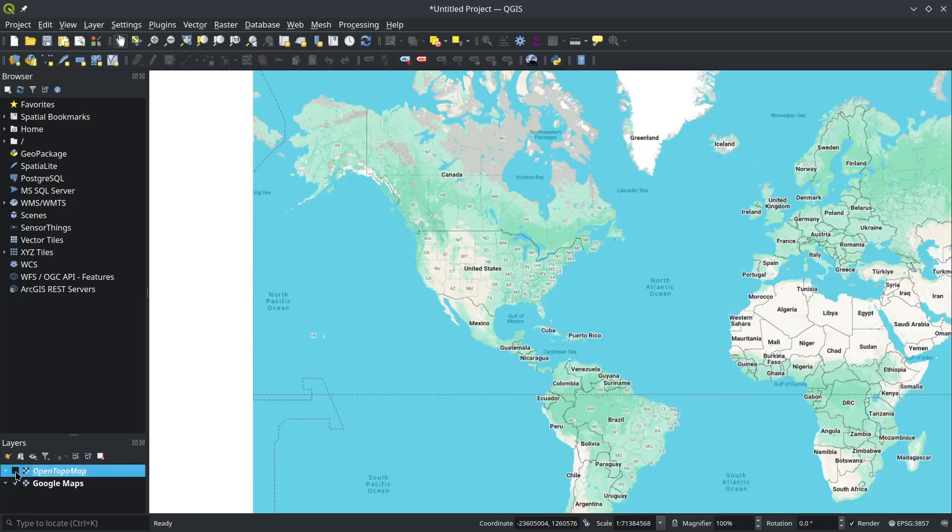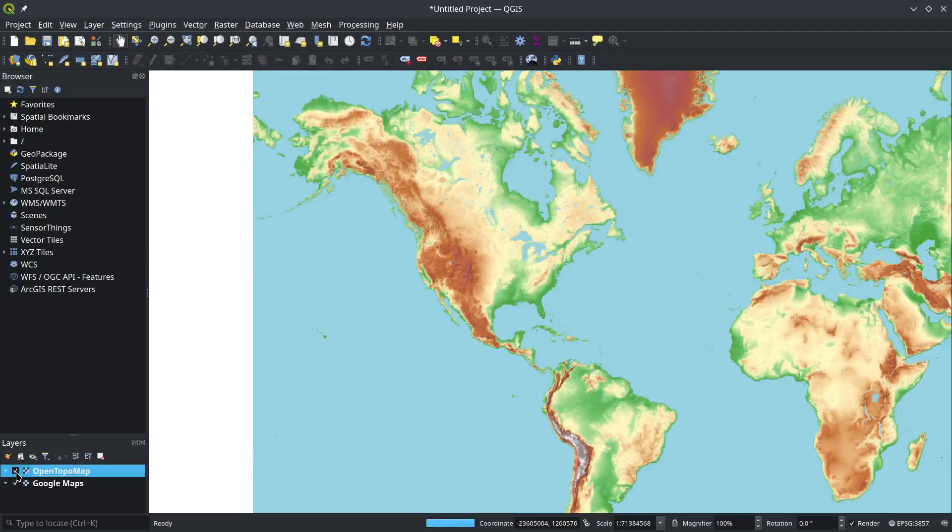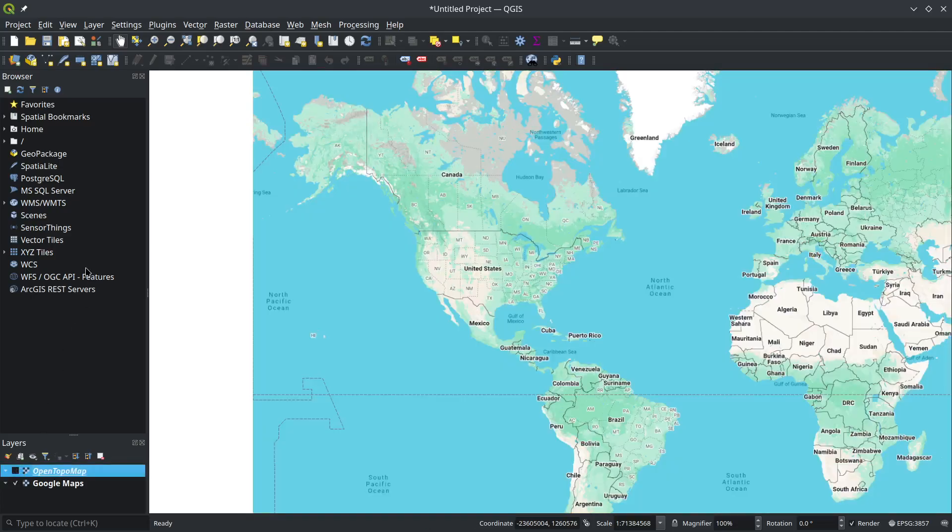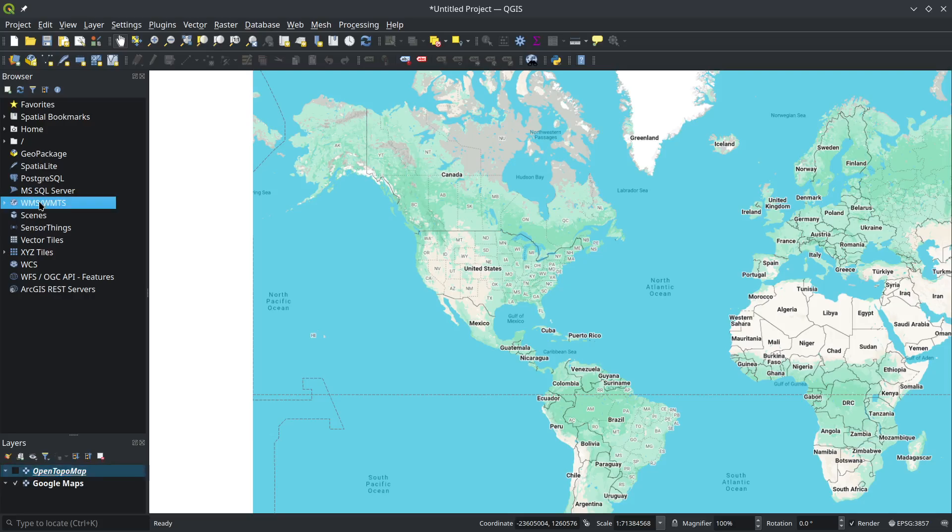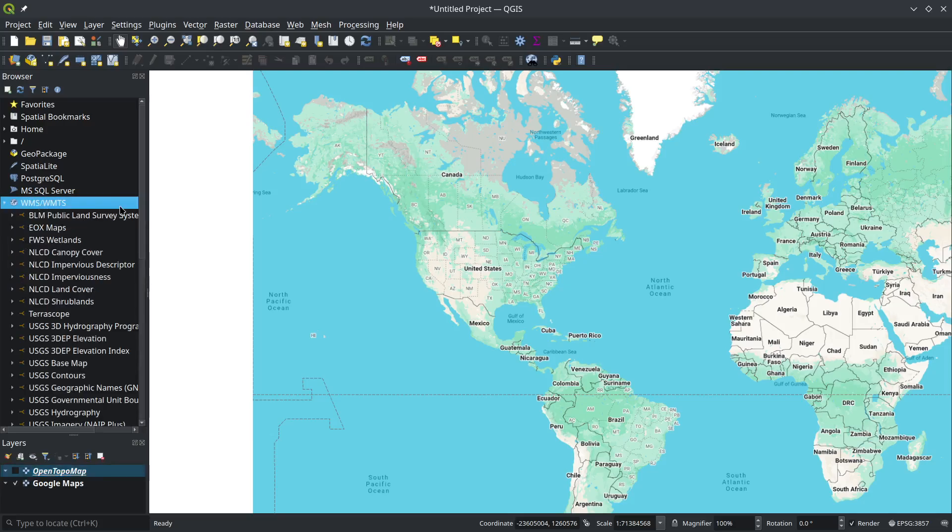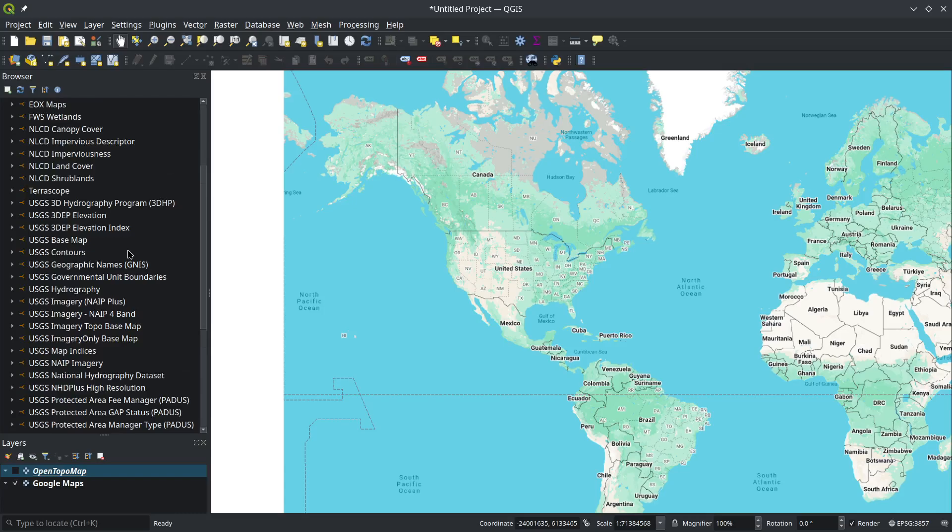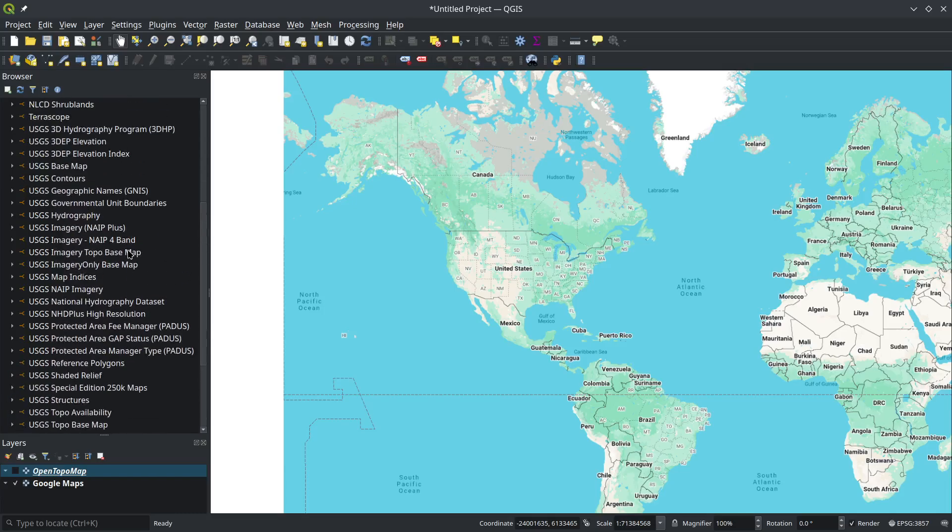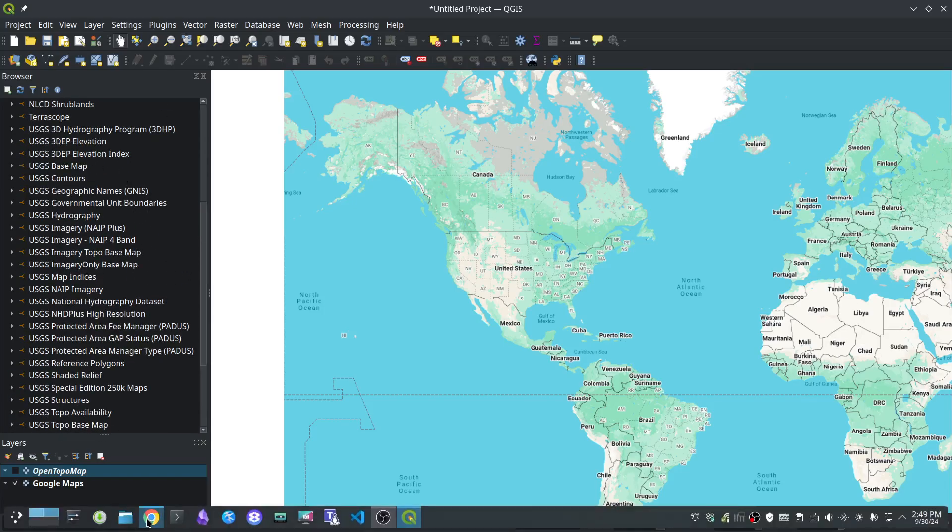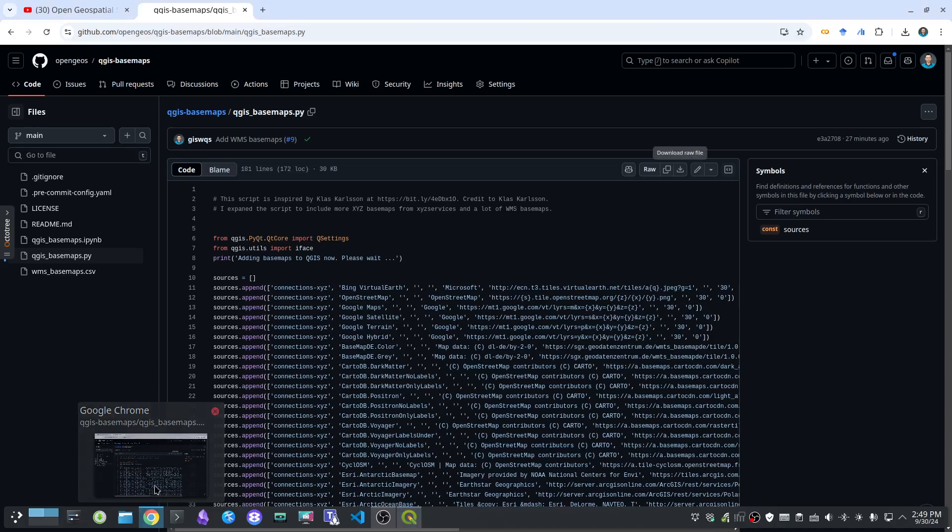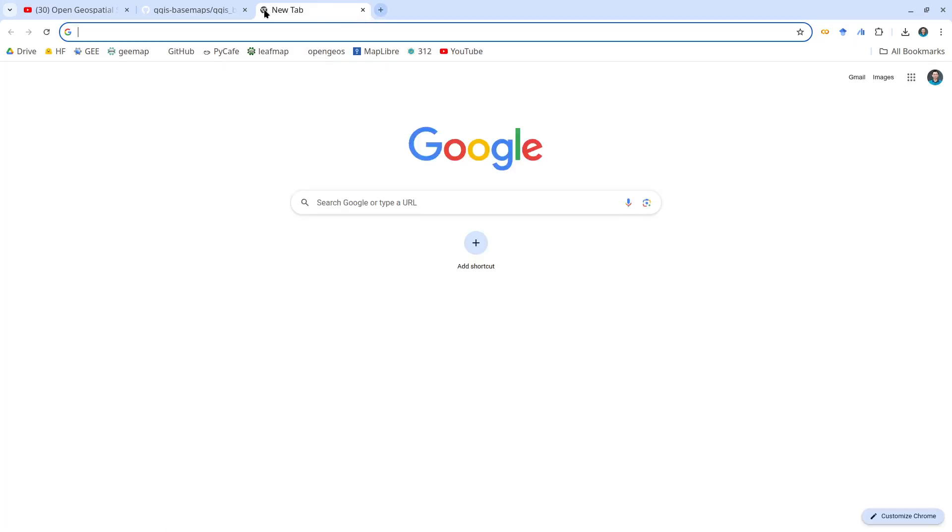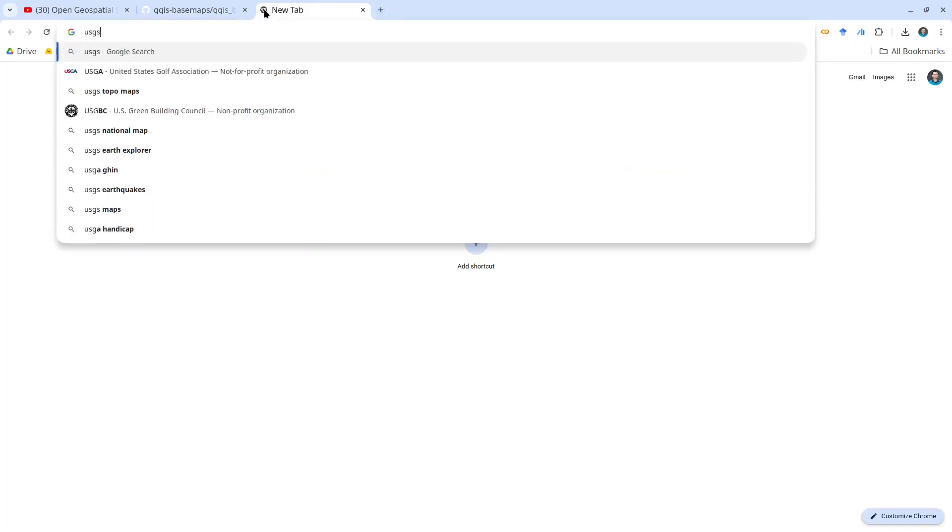Once you have that, these are the XYZ basemap services. The next one is WMS. If you look at the whole list of web map services here, I've added pretty much all the WMS basemaps from USGS. If you're interested in knowing where they come from, you can type USGS...